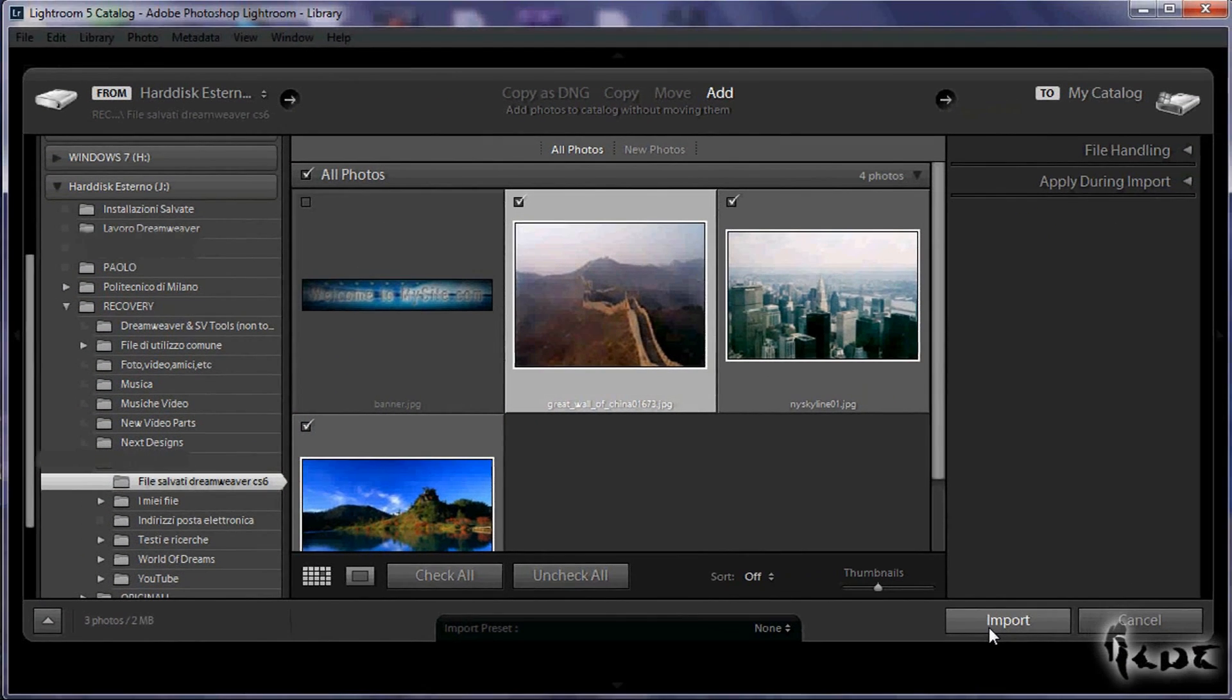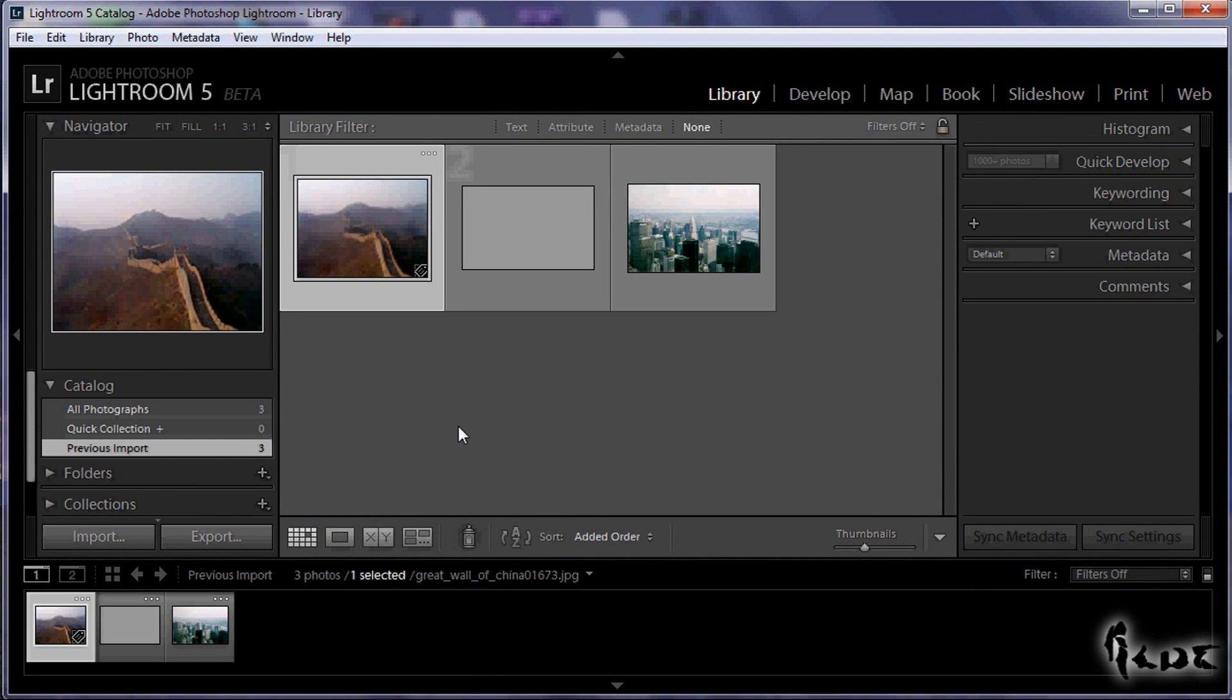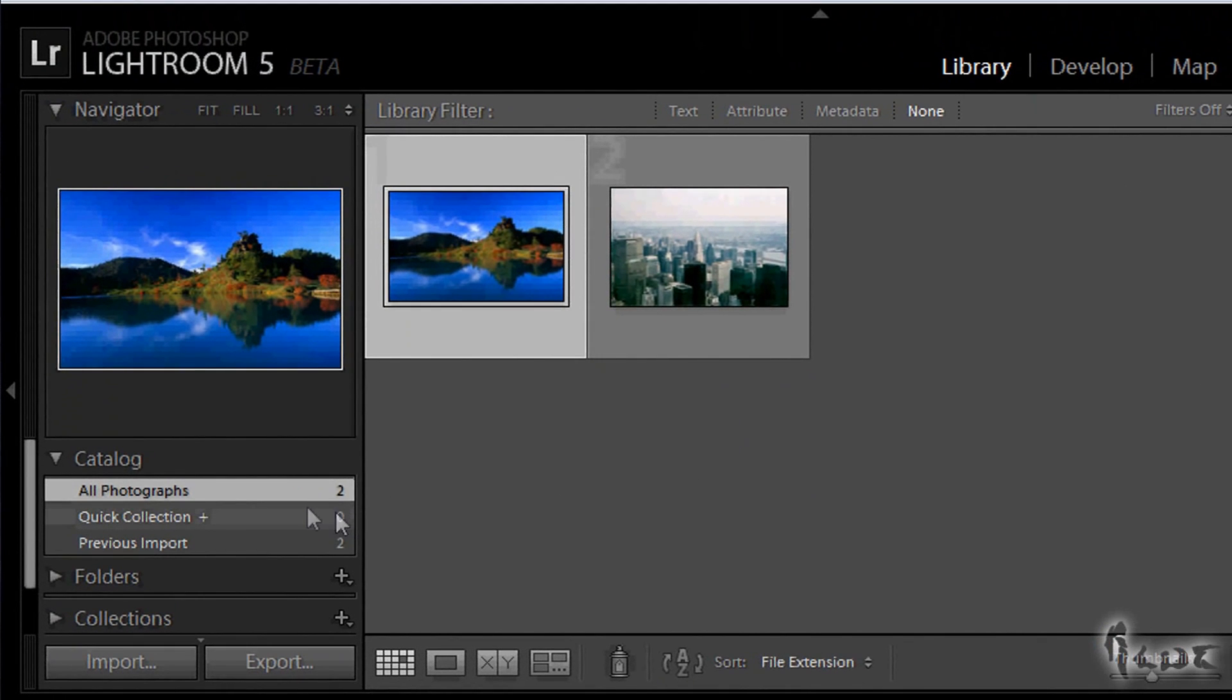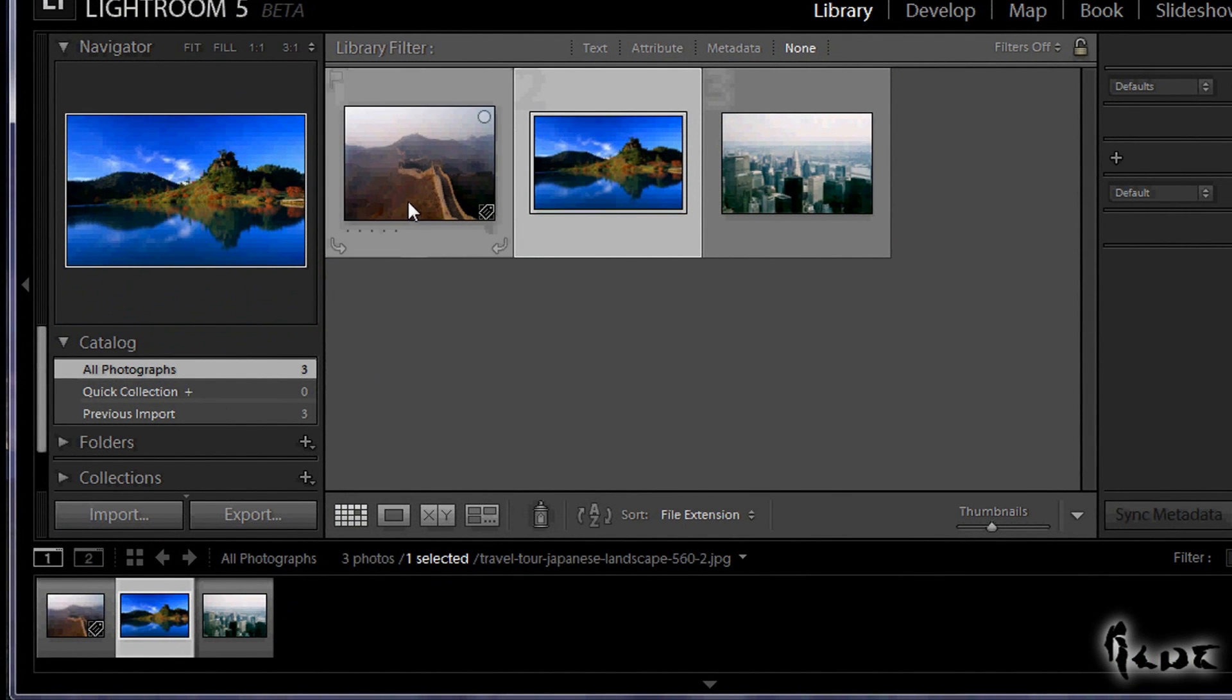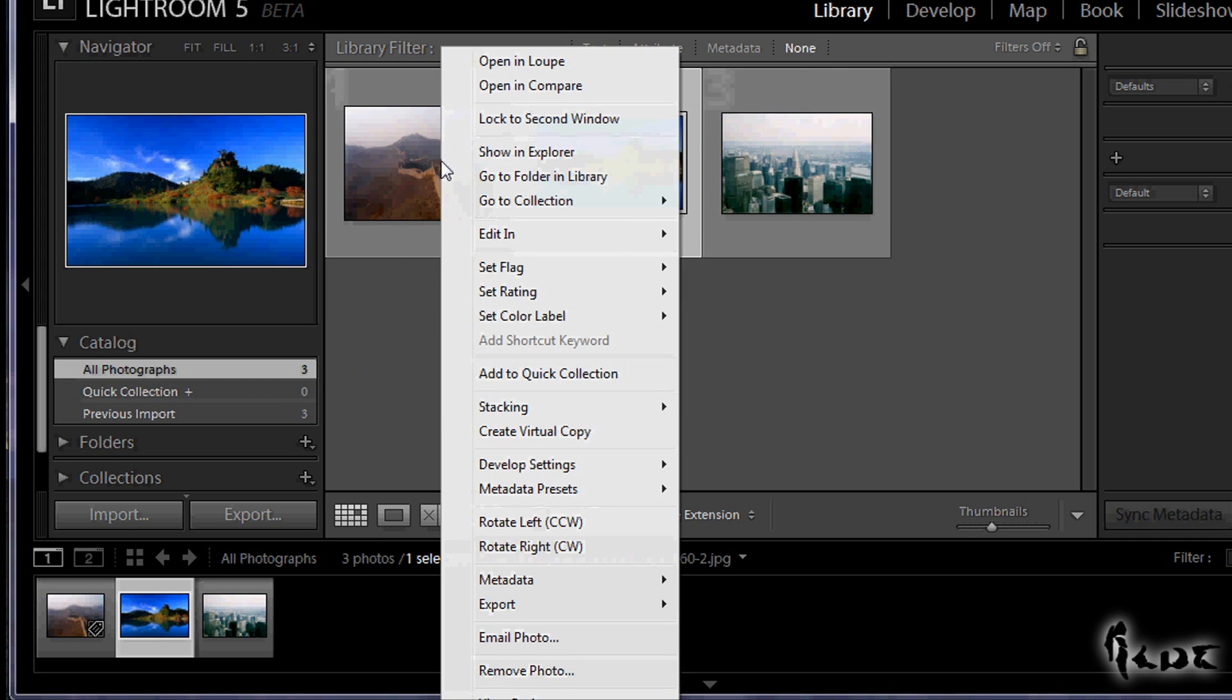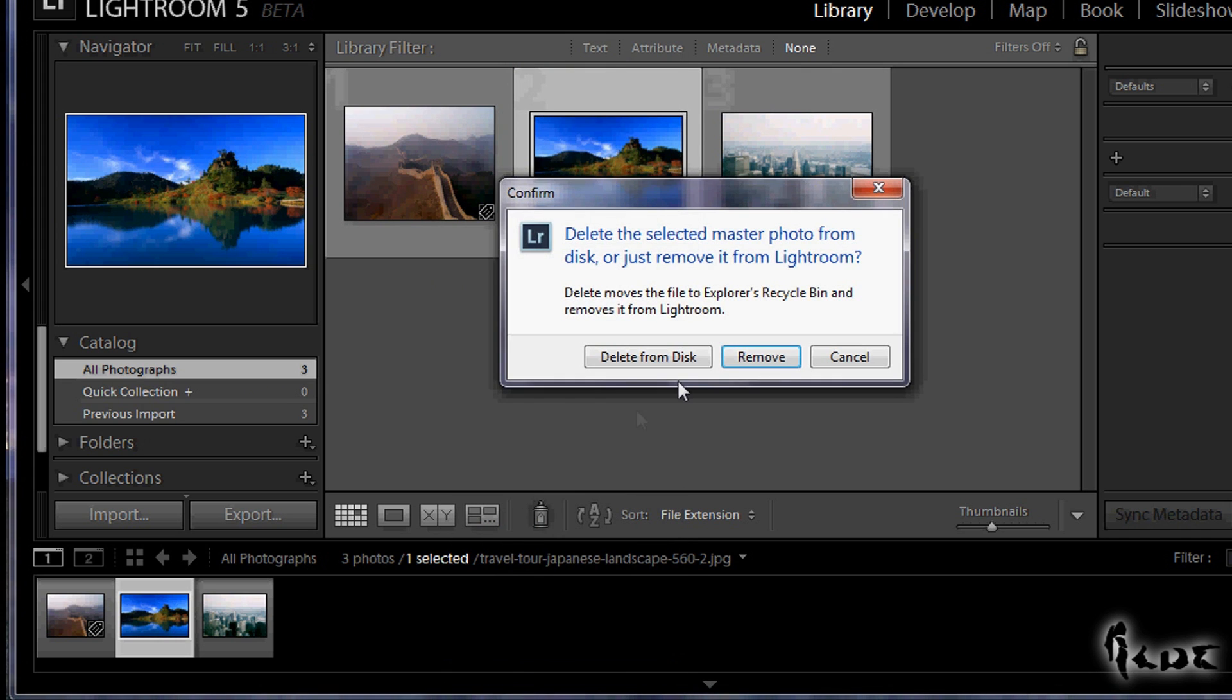Then just click on Import. Your catalog is just done. Editing it is very simple. First of all you can import other media by selecting All Photographs and clicking on Import again. In case you want to remove photos instead, just select one of them and right-click. Then go to Remove Photo. Make sure to choose Remove to delete the photos just from your Lightroom catalog instead from your hard drive.